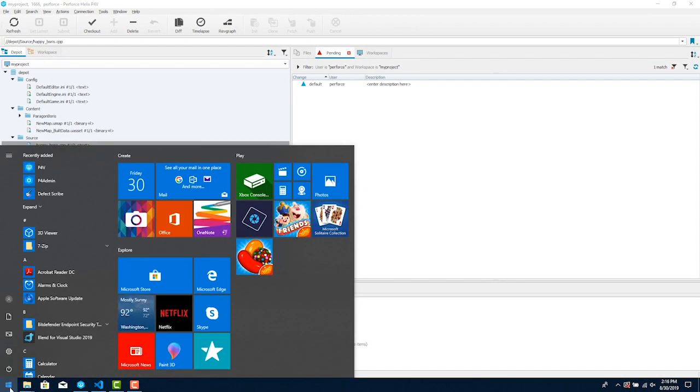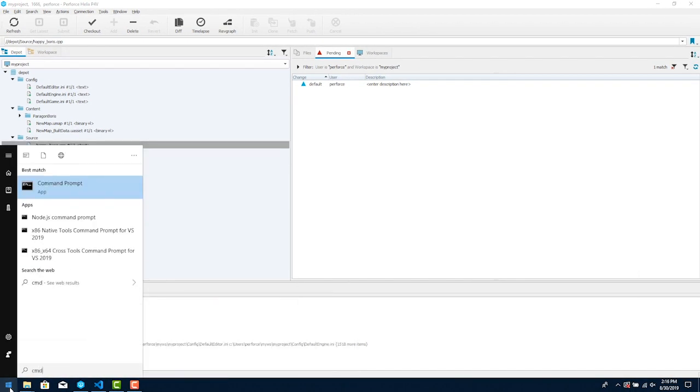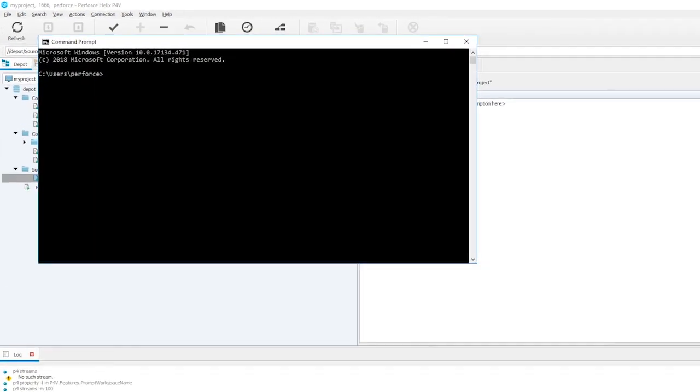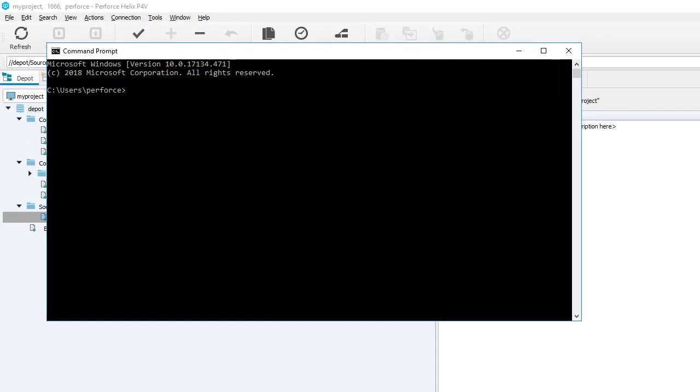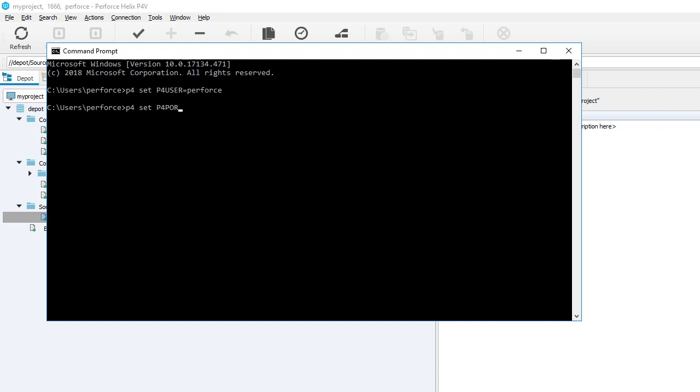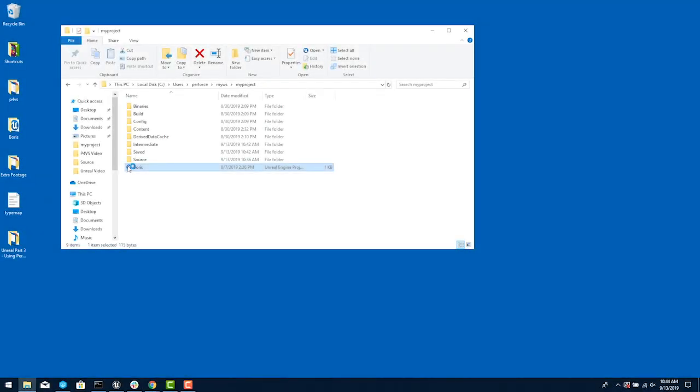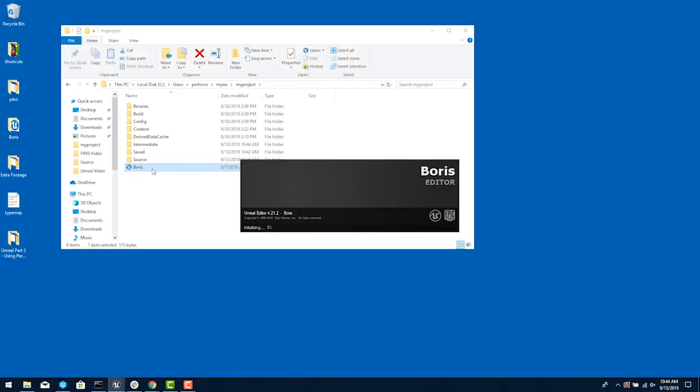Before we start working let's make one more setting. Open a command window. We need to set a couple of environment variables so UE can find your workspace. Type p4 set P4USER equals your username, p4 set P4PORT equals localhost:1666.